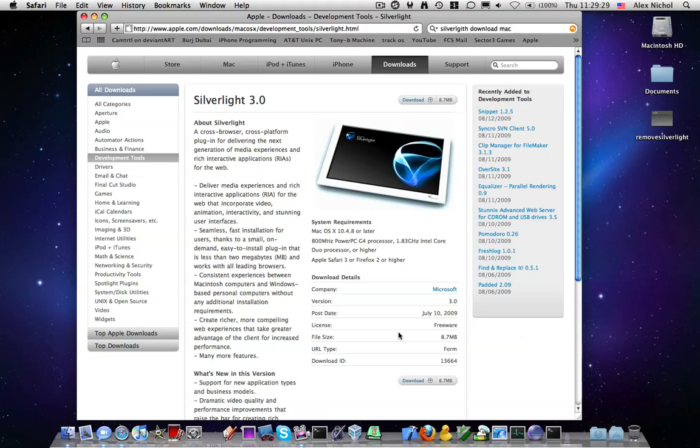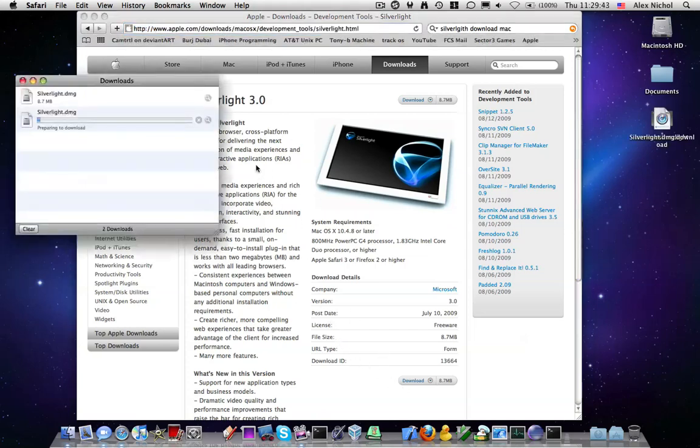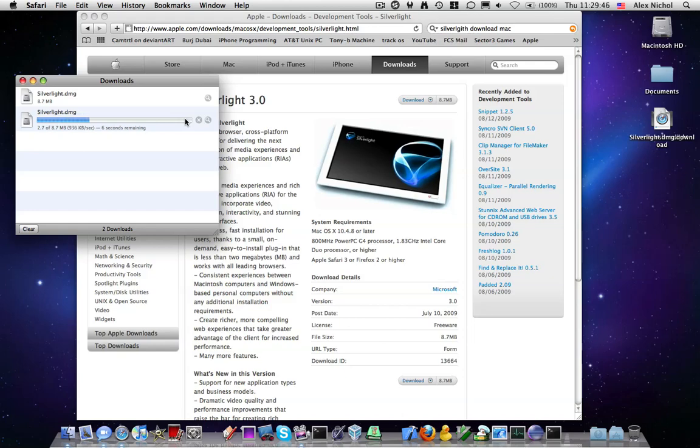It's really easy. In the description of this video, I'll have a link to the download page on Apple's website to download Microsoft Silverlight. It's 8.7 megabytes, so I'll just click download, and here's the DMG downloading.